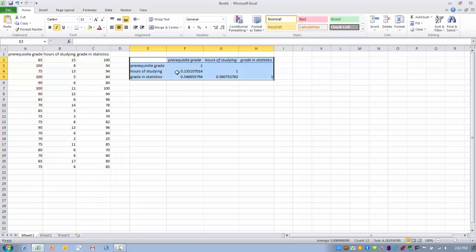So apparently the higher your prerequisite grade, the higher your grade in statistics.